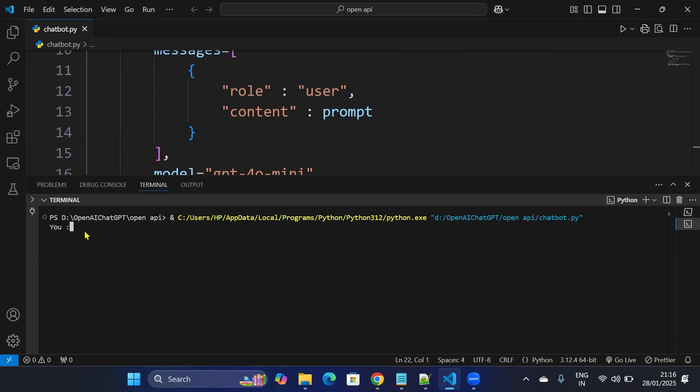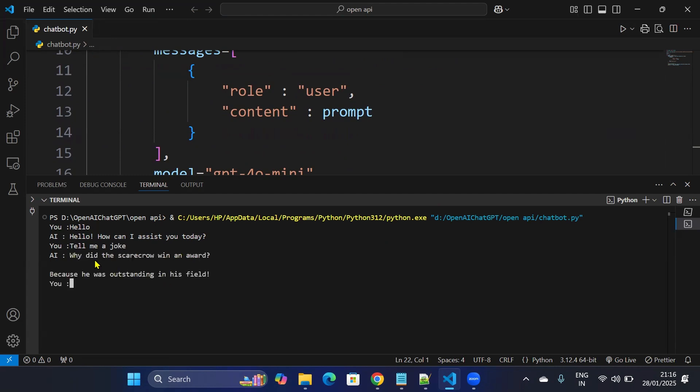So it's asking for 'You:' so you need to provide some input. Let's say I'll just say hello. So yeah, I say hello, how can I assist you? I say tell me a joke. So it really says a good joke.